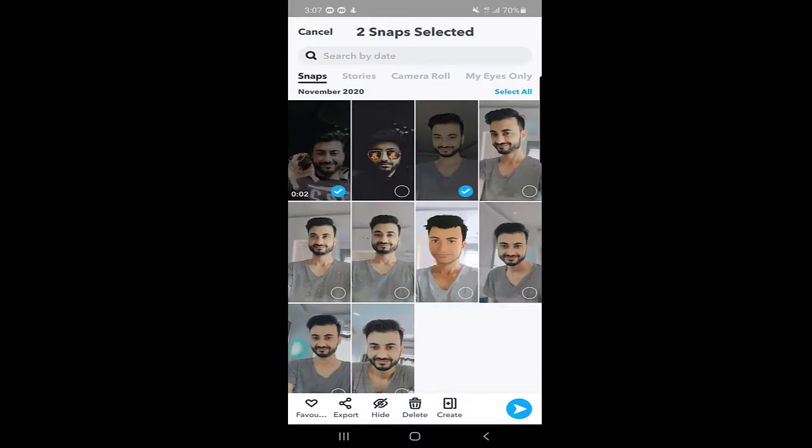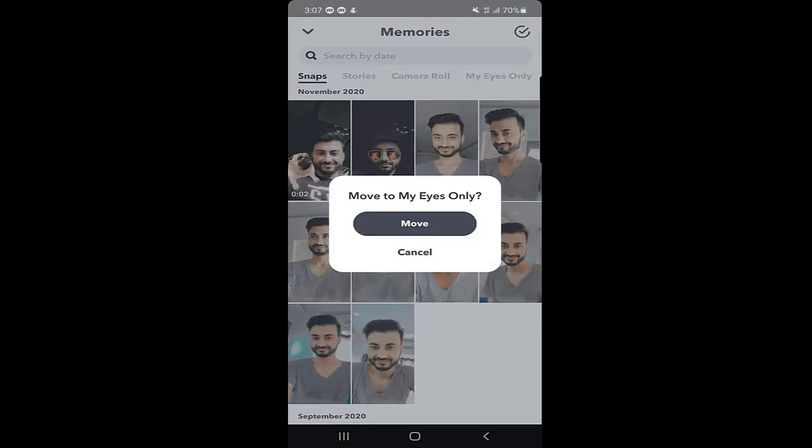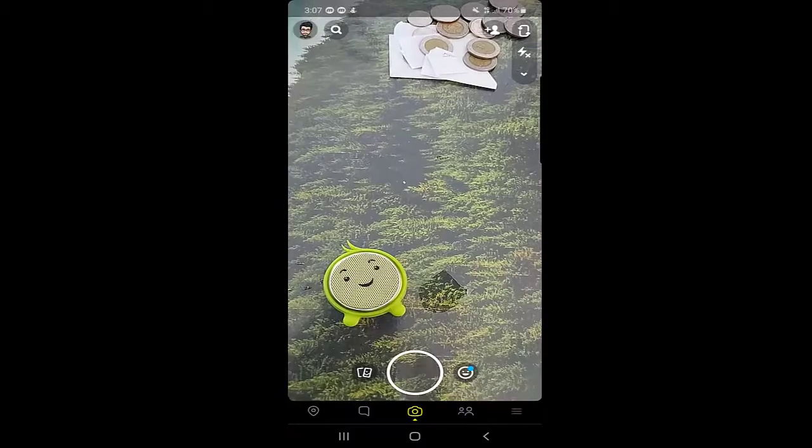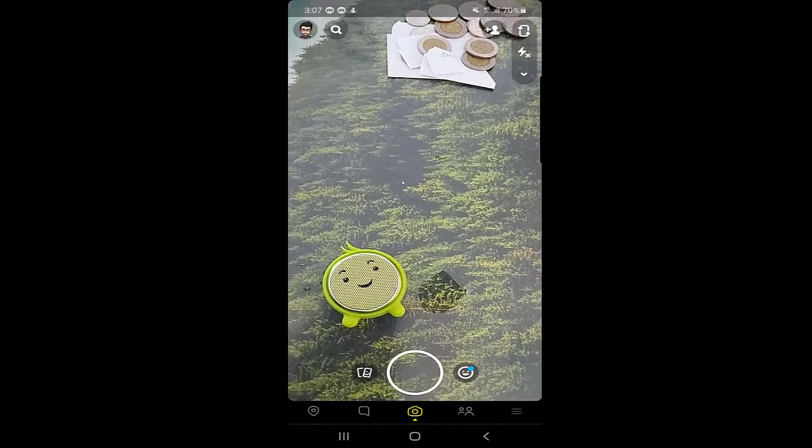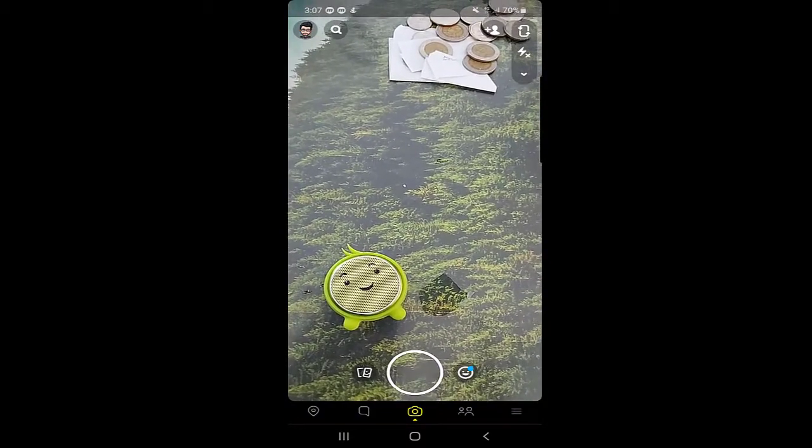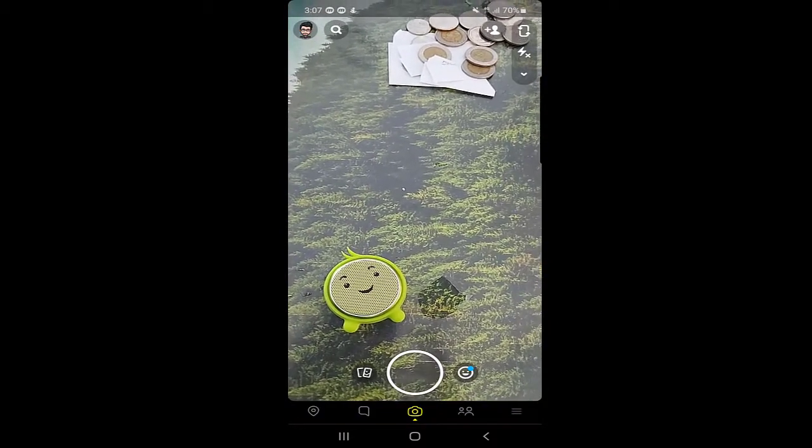Here at the bottom, you can see there is the Hide option. Once you click on Hide, it will ask you 'Move to My Eyes Only?' There are two options: Move or Cancel. I will click on Move. As you can see, the two snaps are added to My Eyes Only.